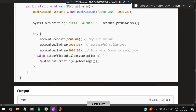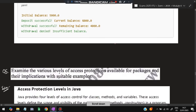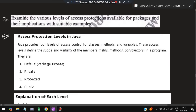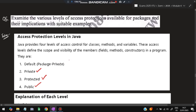The next question: explain the various levels of access protection available for packages with suitable examples. Not everything is accessible to everyone — Java provides four levels of access protection. Those are: default (package-private), private, protected, and public.